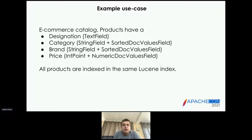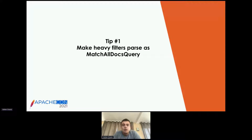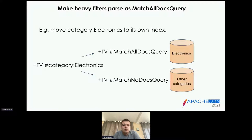As a starting point, everything is indexed into a single Lucene index. Tip number one: make heavy filters pass as MatchAllDocs queries. In practice, say a user is searching for TVs in the electronics category — the Lucene query looks like 'tv' as a must clause and 'category:electronics' as a filter clause. That's a conjunction. Conjunctions run fast, but term queries run even faster — so is there a way to make that query pass as a term query?